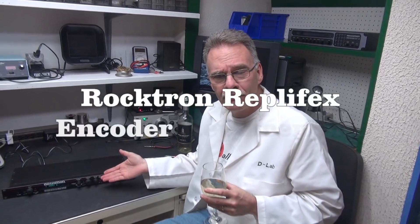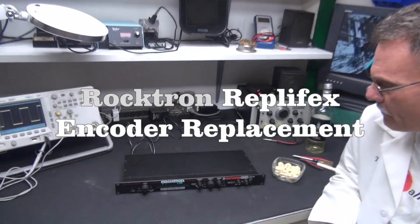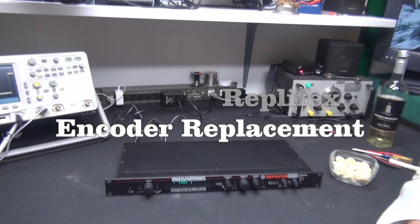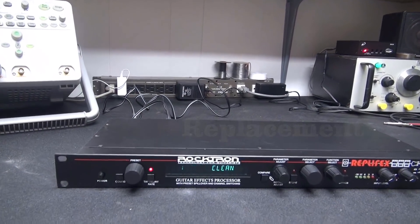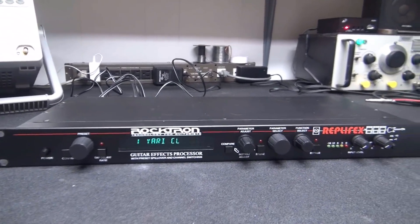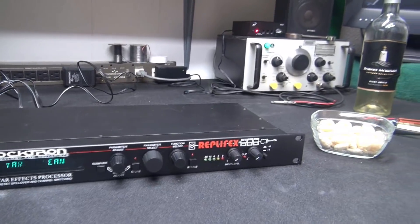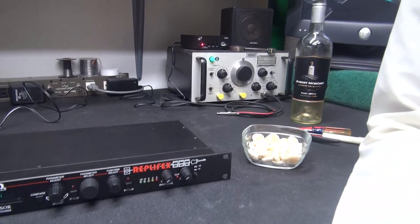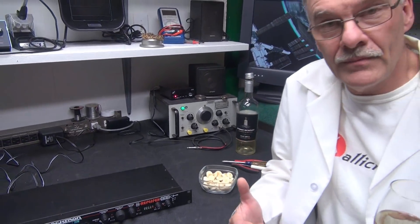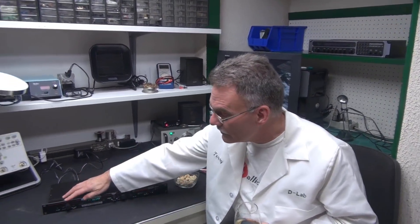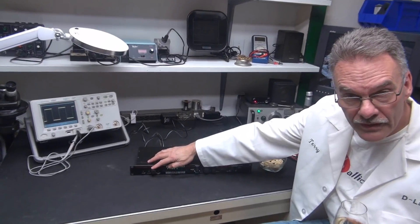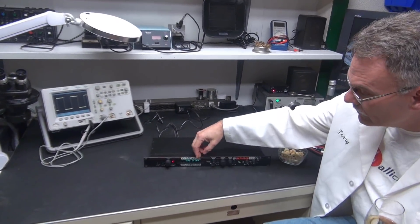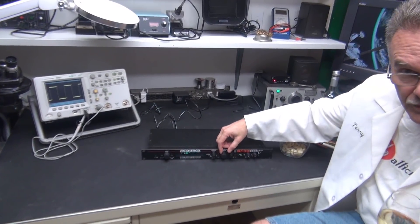We have a Rocktron Repliflex. This is a very vintage piece of equipment, and most people that own these things swear by them. I don't get too many of them in the shop. They're pretty reliable, but the most common failure of these are these encoders.